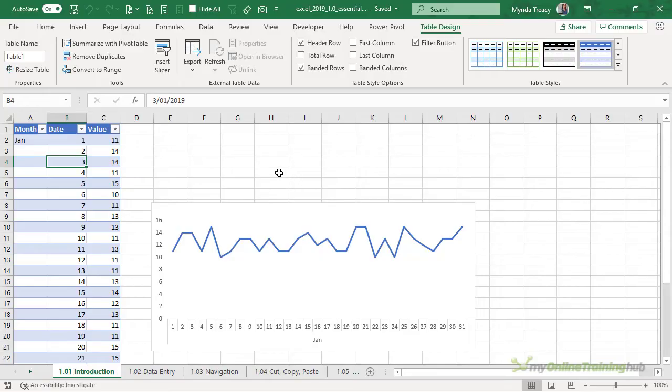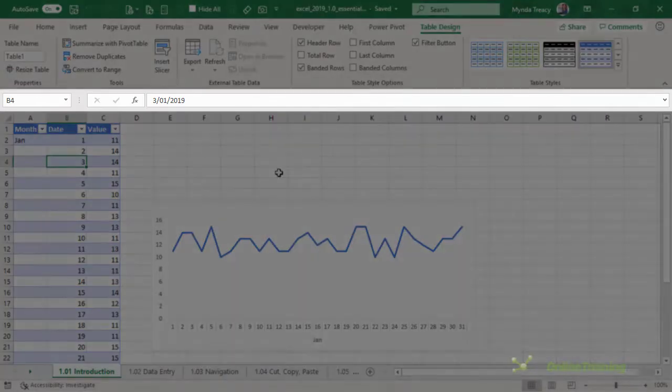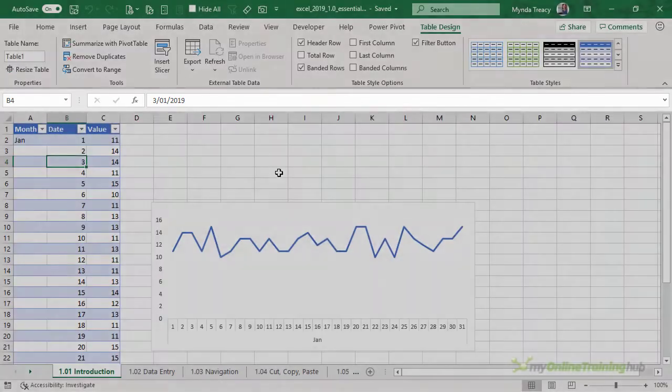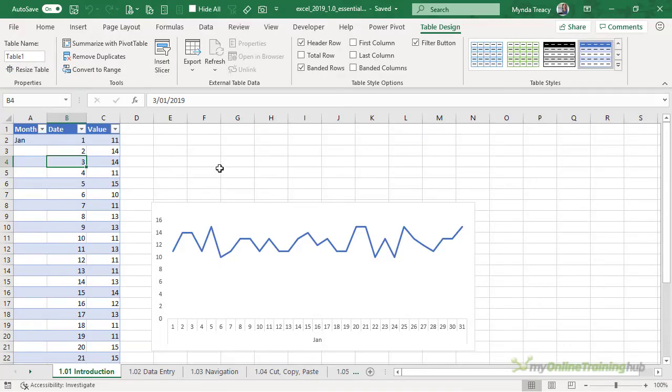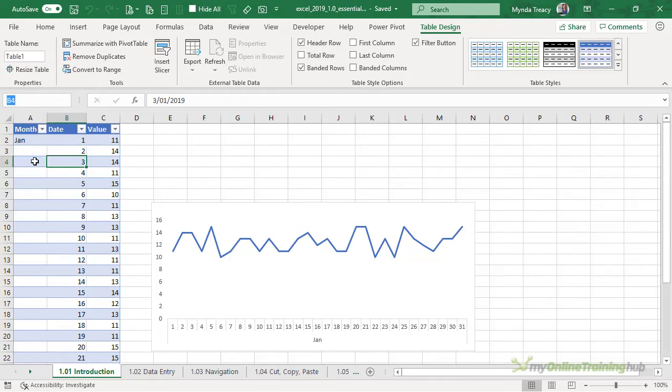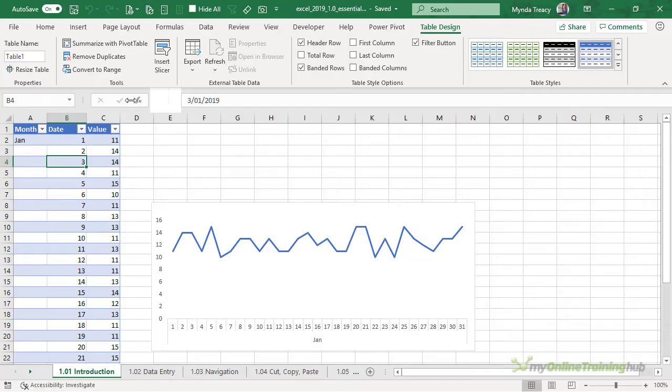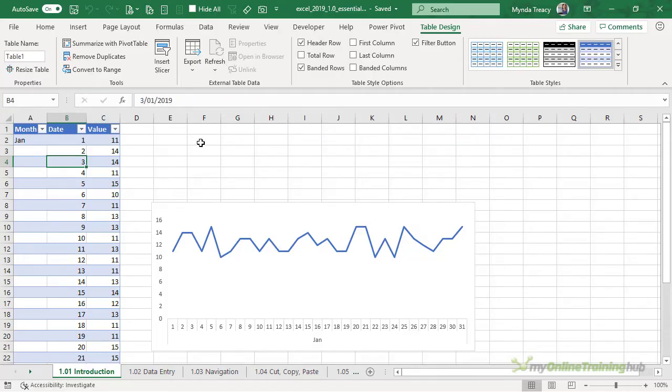Now below the ribbon we have the formula bar. This is one place we can enter and edit formulas and we'll look at that in another lesson. To the left we have the name box. At the moment it's displaying the cell that I have selected which is B4. I can make the name box smaller or bigger by left clicking and dragging the ellipsis just to the right of the name box.